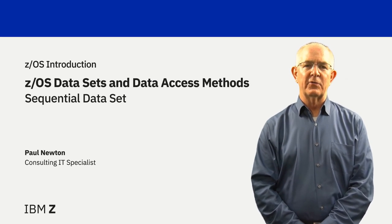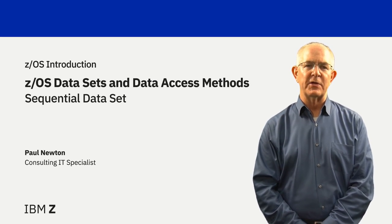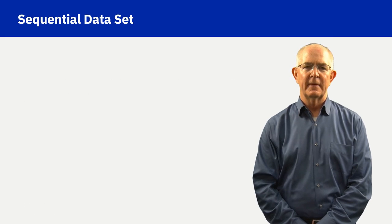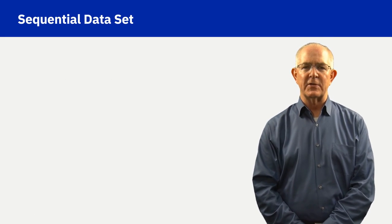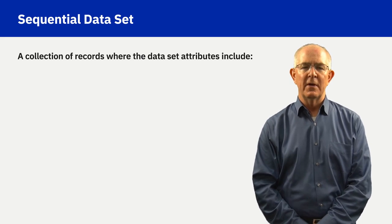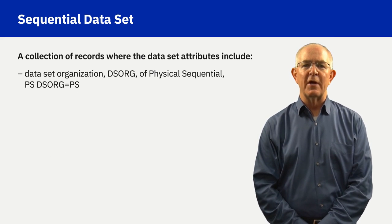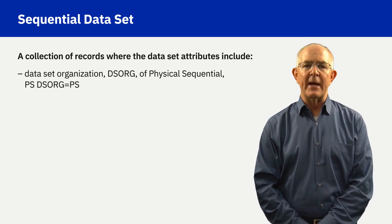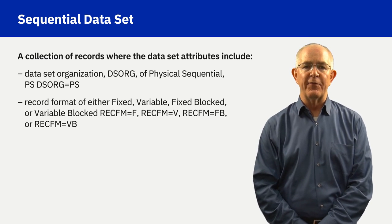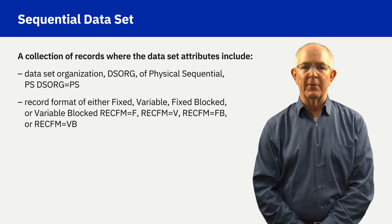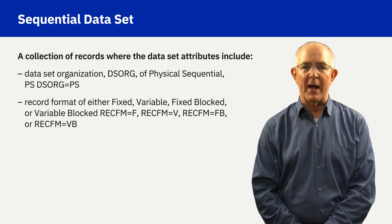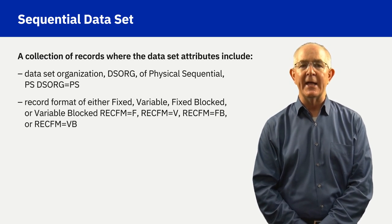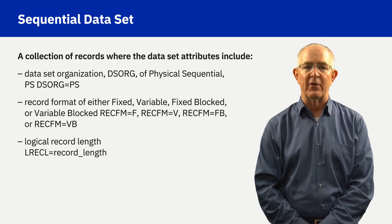What you will learn is to recognize attributes of a z/OS Sequential Dataset. A z/OS Sequential Dataset is a collection of records with a dataset organization of PS, Physical Sequential, a record format of either F for fixed, V for variable, FB for fixed-blocked, or VB for variable-blocked, and a logical record length value.